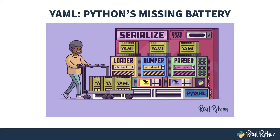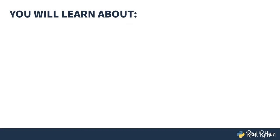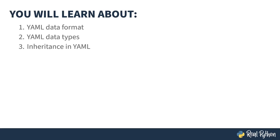Welcome to YAML, Python's Missing Battery. My name is Christopher, and I will be your guide. In this course, you will learn all about YAML.